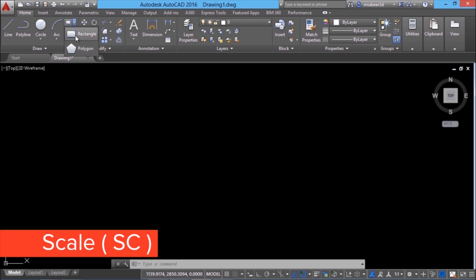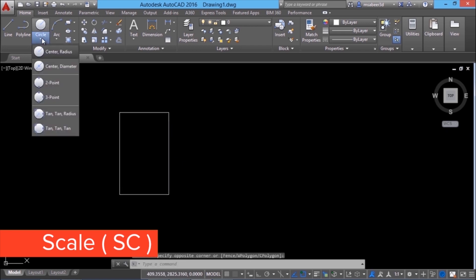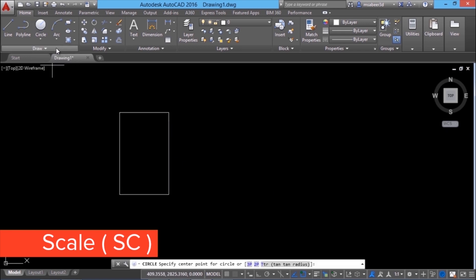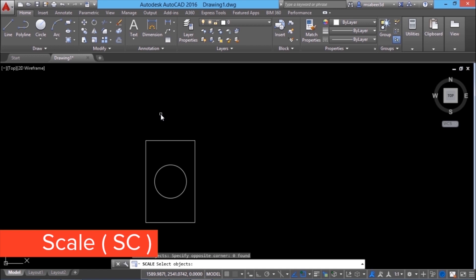I'll make a rectangle here by clicking the first corner and the opposite corner, and create a circle using the center radius method. I want the center of the circle to be at the center of the rectangle, so I'll track these two points. Now I'll give the scale command by typing SC at the command prompt area, or you can access the scale command from the modify panel.